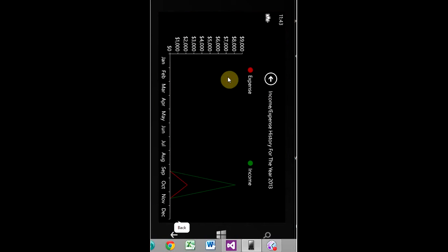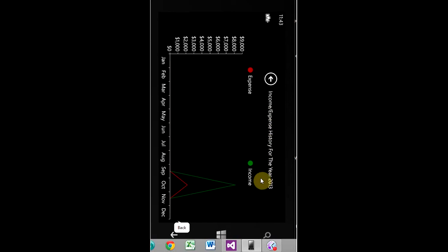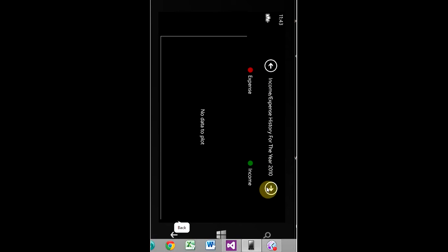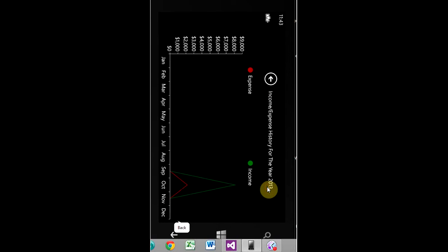This is income and expenses history for the year 2013 and basically we don't have any data plotted here because I've only been entering income and expenses for the year 2013, but you get the idea.